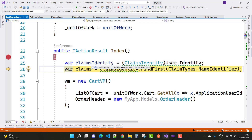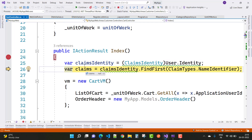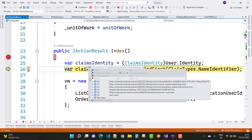In the ClaimsIdentity we have some features like actor, authentication type, bootstrap context, claims, IsAuthenticated, label, name, NameClaimType, and RoleClaimType. In the claims you can get such types of information in the form of an array.